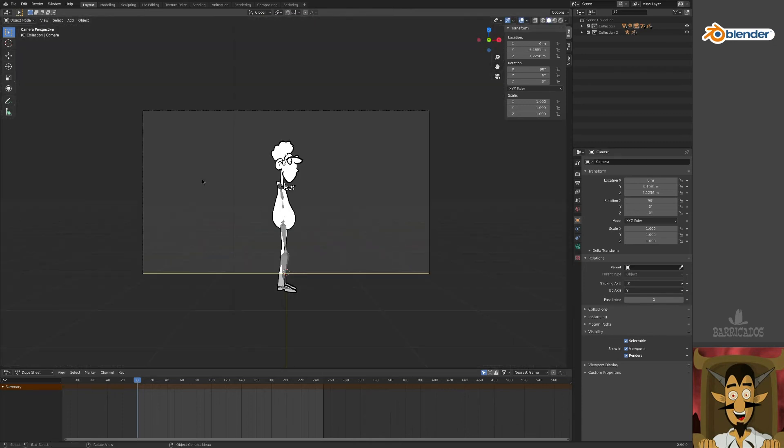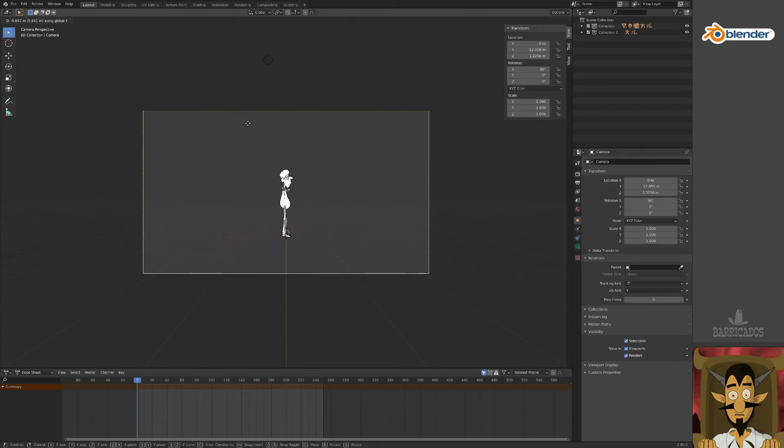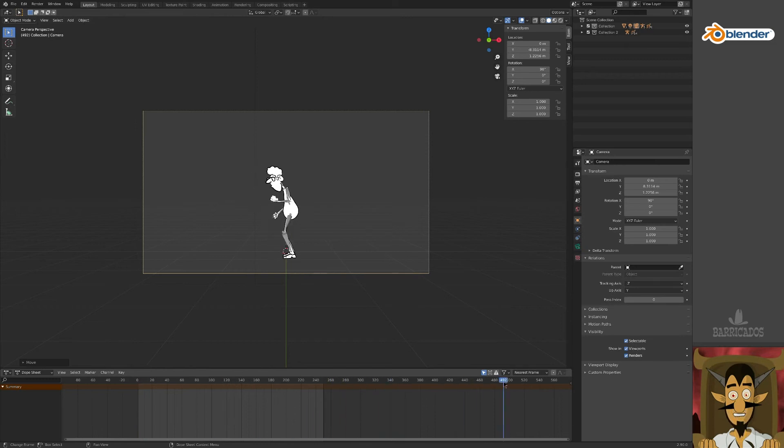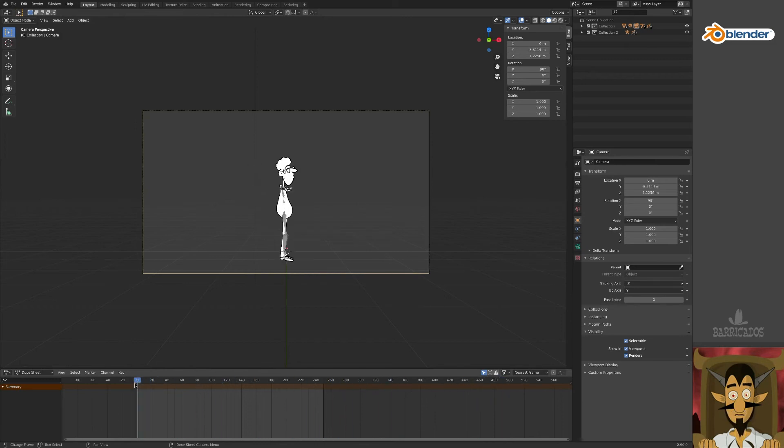Select the camera and change to camera view. Move along the Y axis until the animation is nicely framed in the view. This will do nicely.